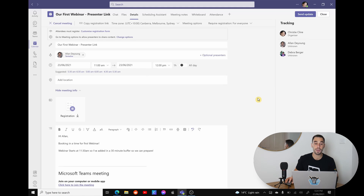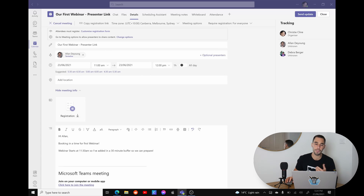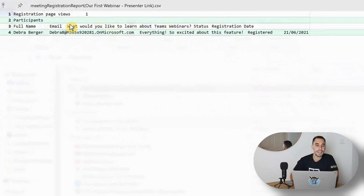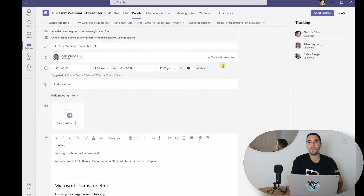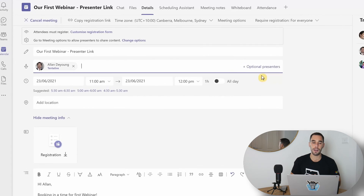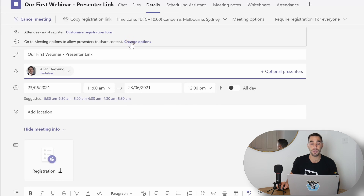Jumping back to our Microsoft Teams page, we're still in our first webinar presenter link. One great thing is that it gives you your registration details - showing who is registered for your event and what answers they gave in the registration form. We can download this file, open it up, and see that we have one participant: Deborah Berger with her email address. She wants to learn everything about Teams webinars and it shows the date she registered. Another cool feature is that once you've created your webinar, you can go back into settings and go to your meeting options to allow presenters the ability to share content - letting you get granular into who and what can share and see content.